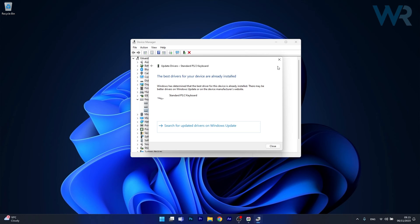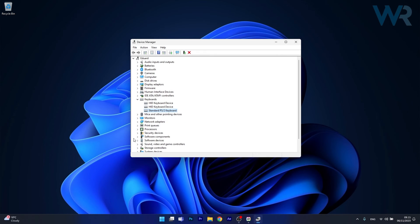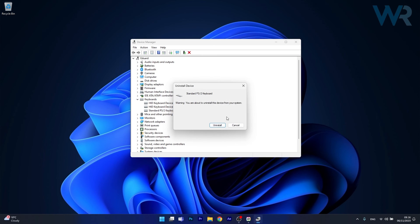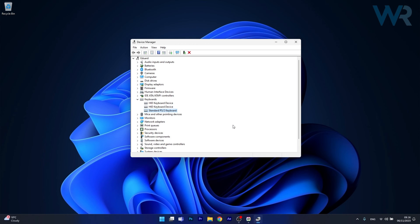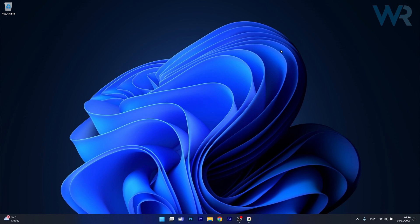But if this doesn't work properly, you can also uninstall the very same keyboard by right clicking on it and selecting uninstall device. Click on uninstall to confirm the selection and afterwards simply restart your computer. Then you'll see that device manager will try to automatically reinstall the drivers for your keyboard and then you can check if the problem still persists.